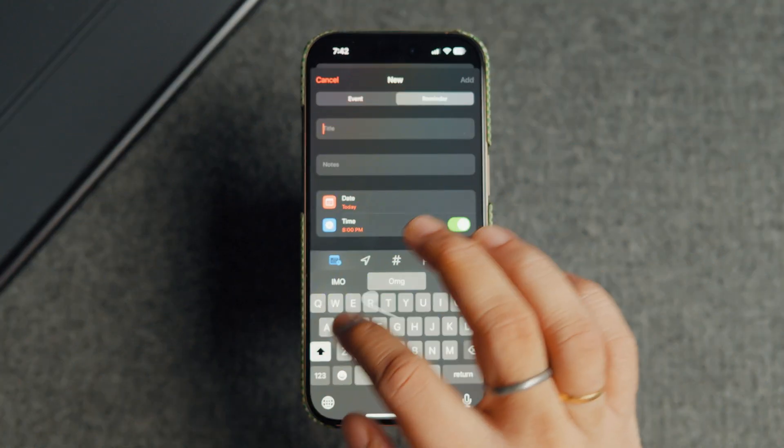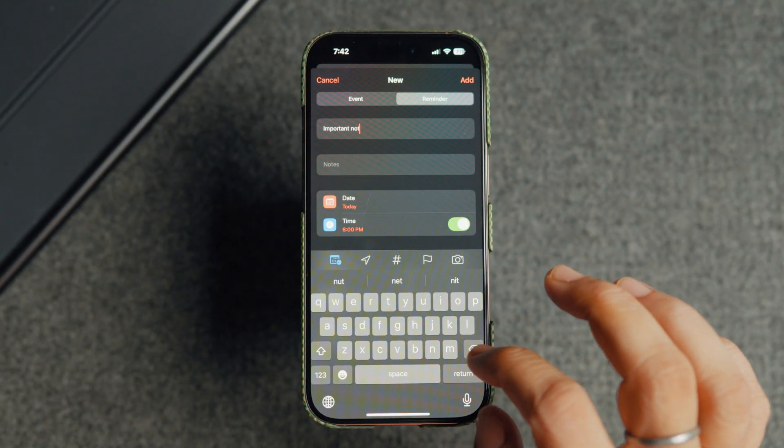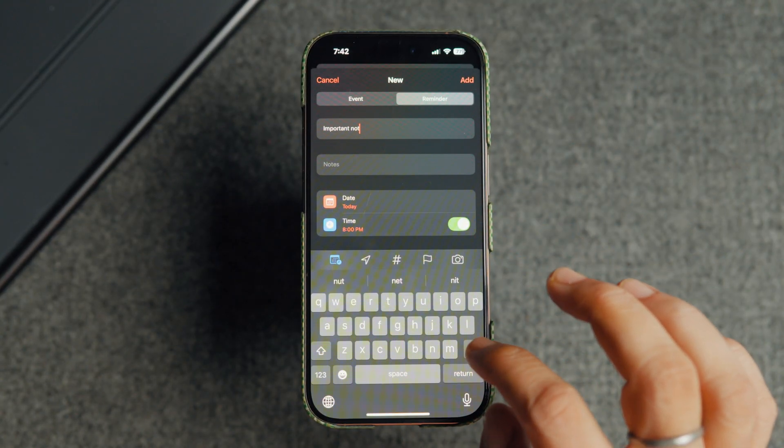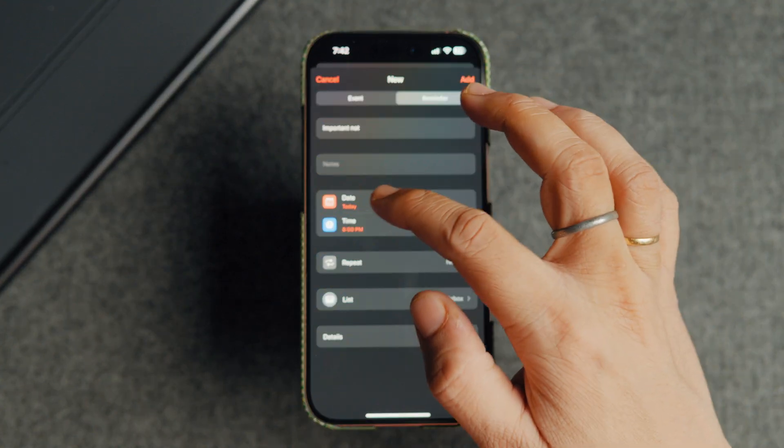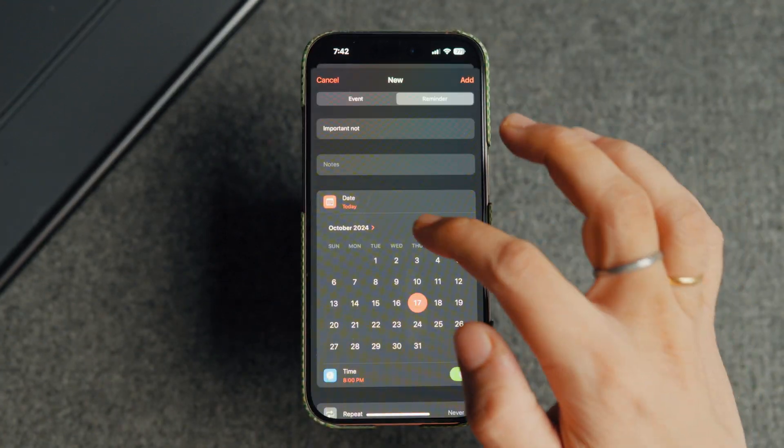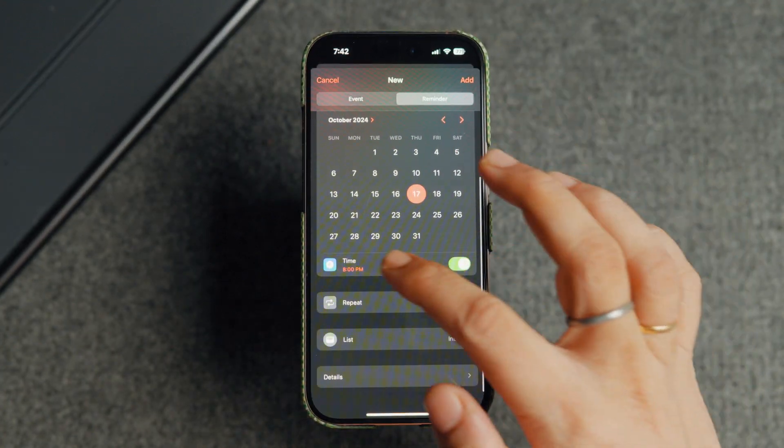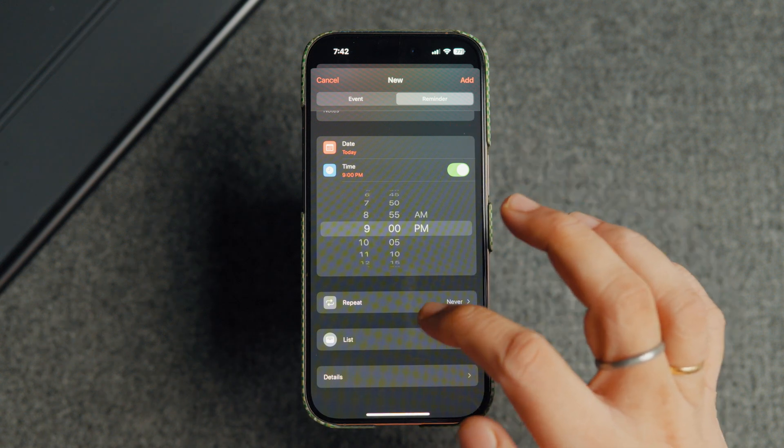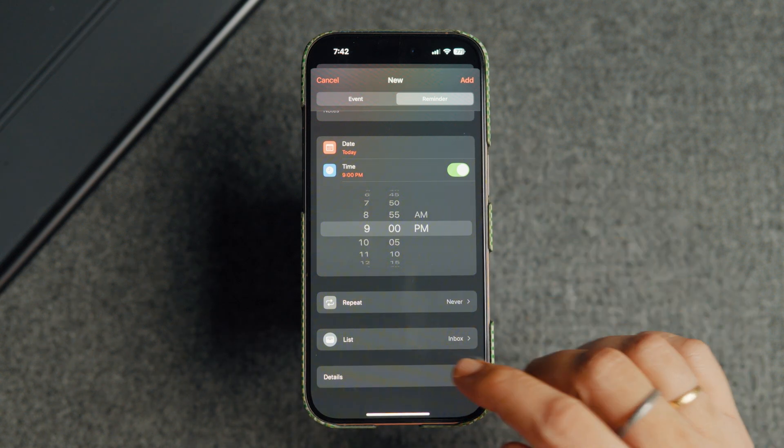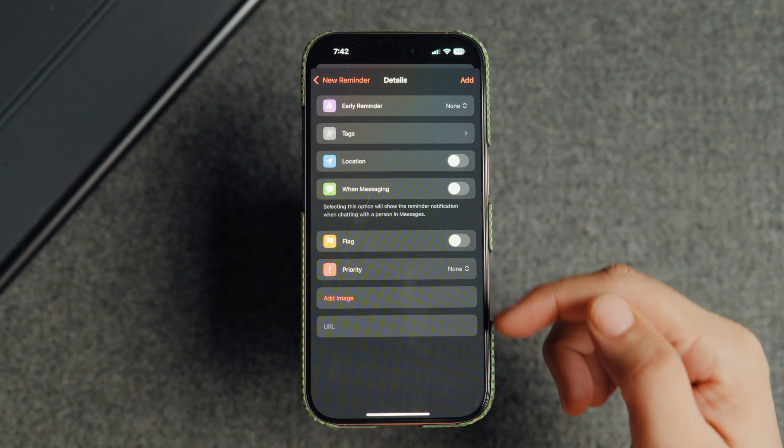As you can see, you get all the fields you get when adding a task via the reminders app. You can add a title and note, assign it a specific date and time, convert it into a repeating reminder, assign it to a list, and use the details field to add tags, location, image, URL and more.